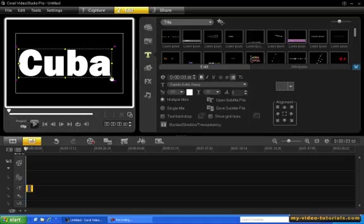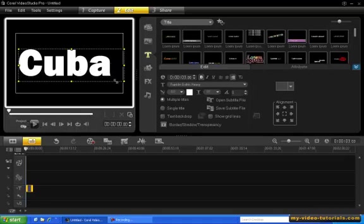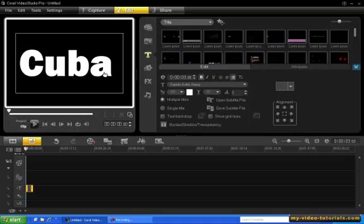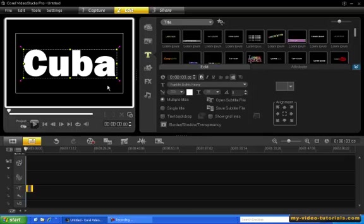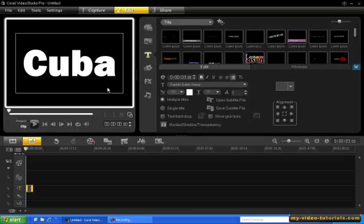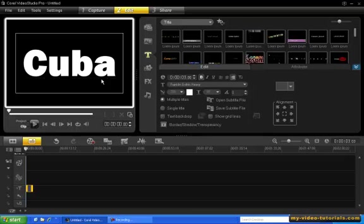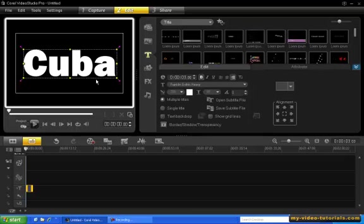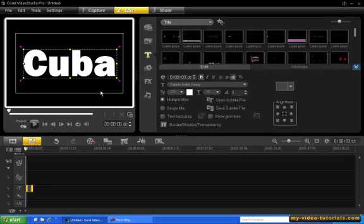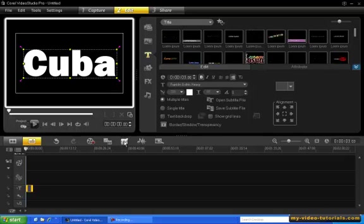The next step is to convert this text into an image. The easiest way to do this is to use the Painting Creator. So click the Painting Creator icon to open it.